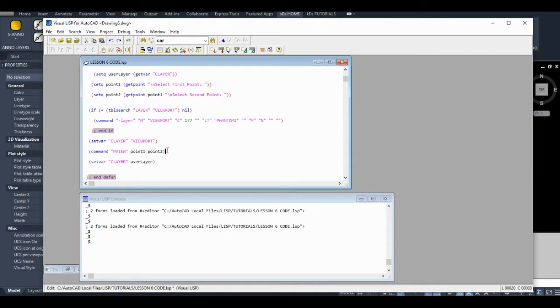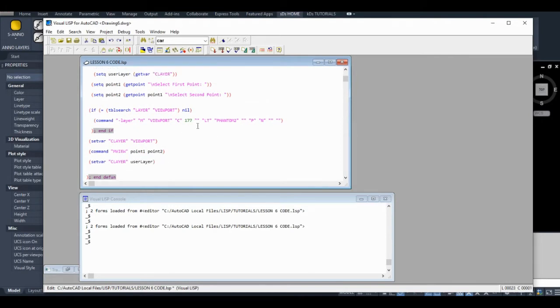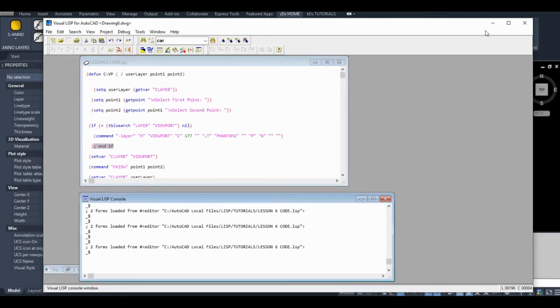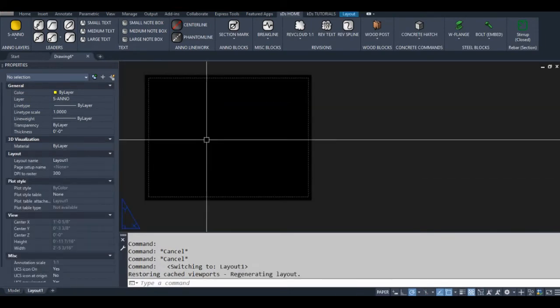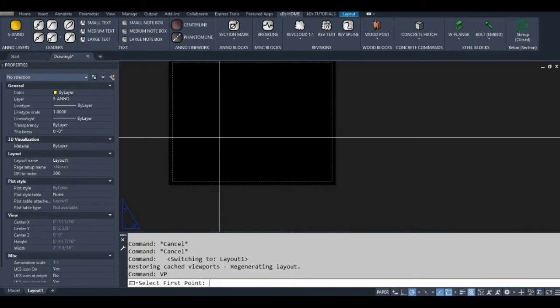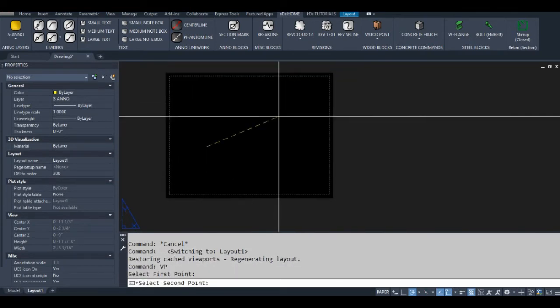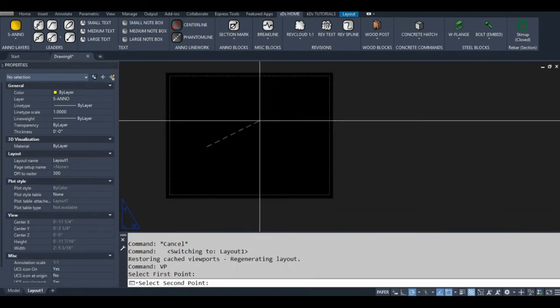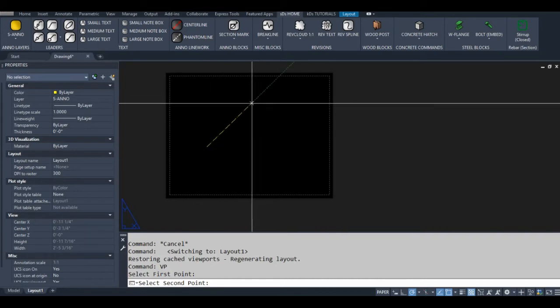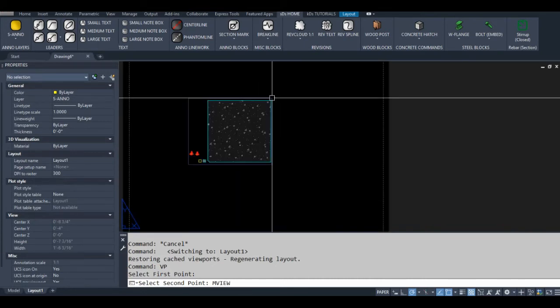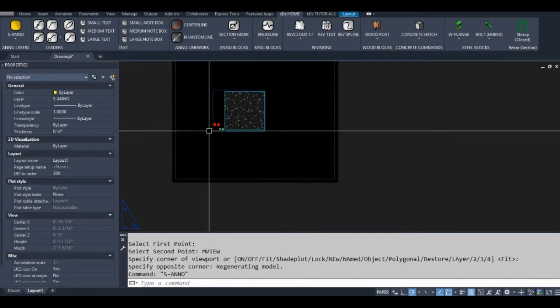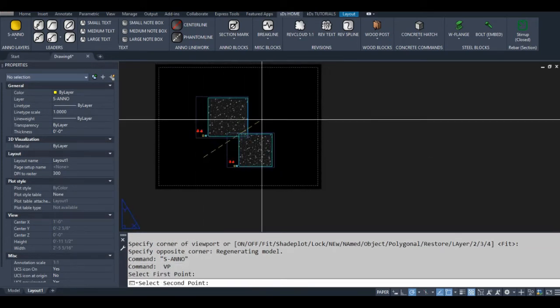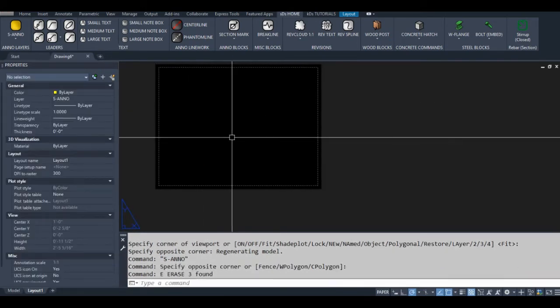Hopefully this line of code will run like it's supposed to. Let's see if that works. Let's load this into our active file. I'm just gonna go to paper space here. Let's run VP. Okay, so it's not making a crossing window like we want, but let's see if the code works otherwise. And sure enough, our layer went back to the one it was on before, so perfect.